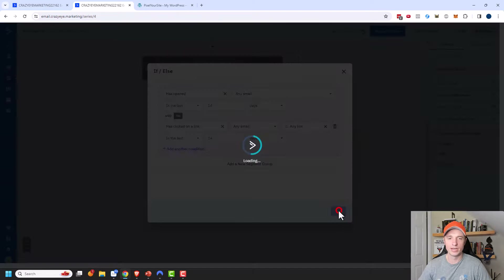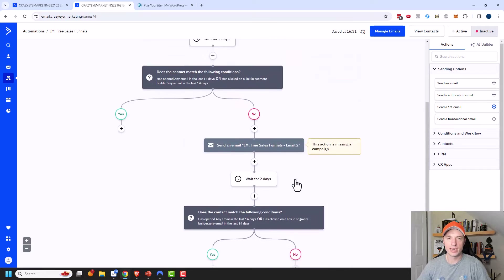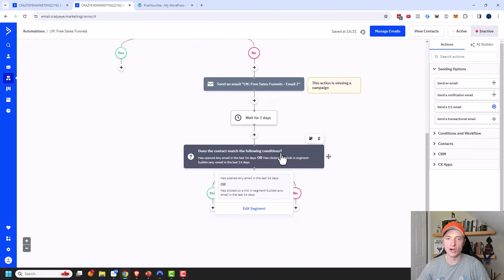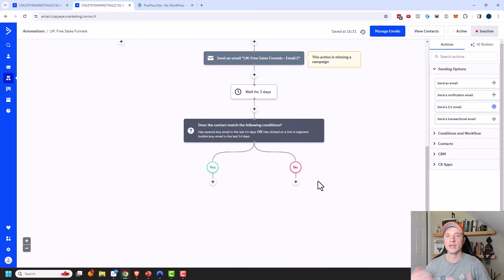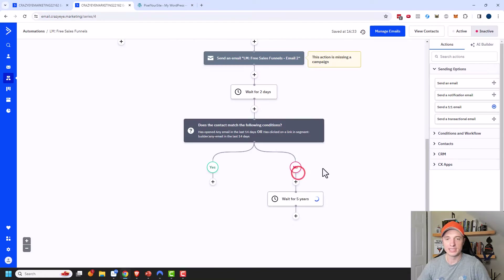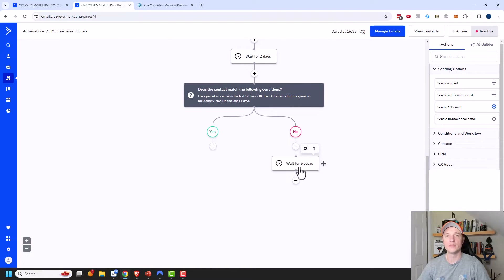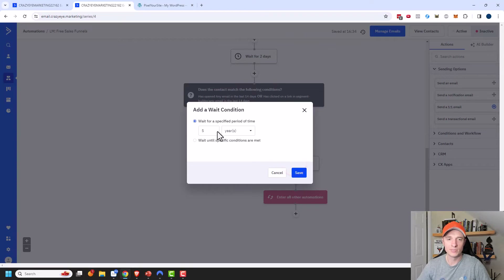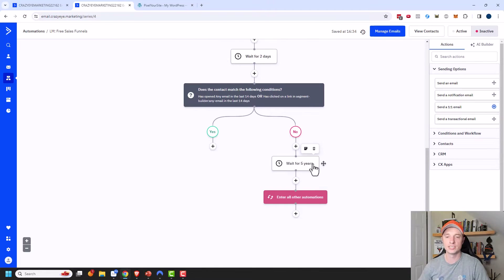Same If/Else statement as before — click Save. Now let's address the No side. To get here, they'd have to request a lead magnet, not open or click for two days, receive a second email, and still not open or click for another two days. Maybe this email address is no good — they put a dud address in. We don't want to keep sending emails because it'll hurt our email deliverability. So I'll add a Wait for five years. Anybody that gets down here will just be queued up.